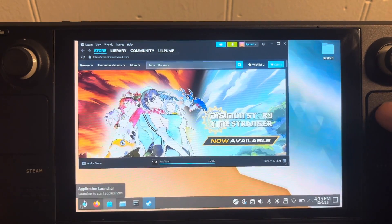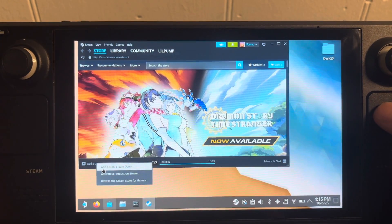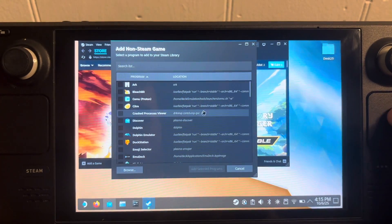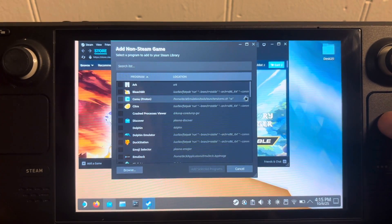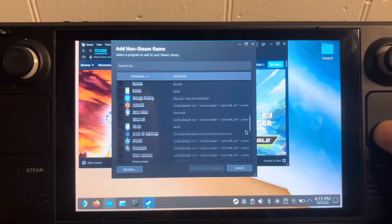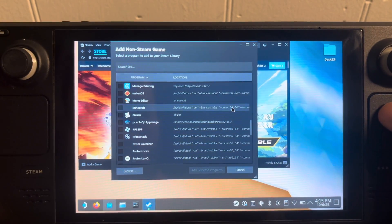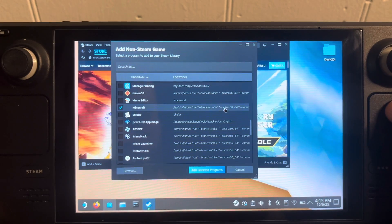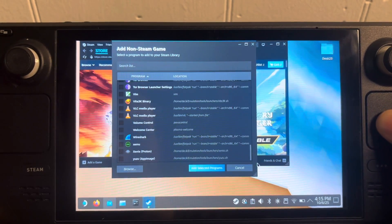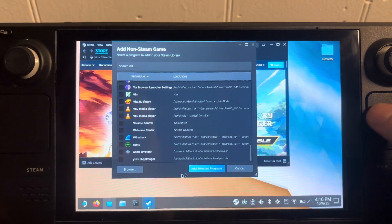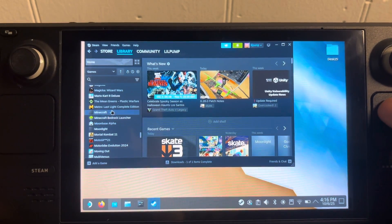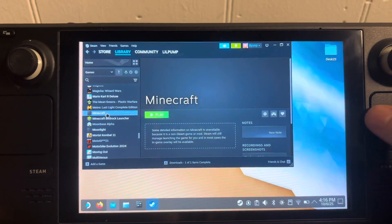Open Steam, then click 'Add a Game' and then 'Add a Non-Steam Game.' Find the Minecraft launcher you just downloaded — here it is — click on it, make sure nothing else is selected, and then click 'Add Selected Program.' You should now see Minecraft show up in your Steam library.